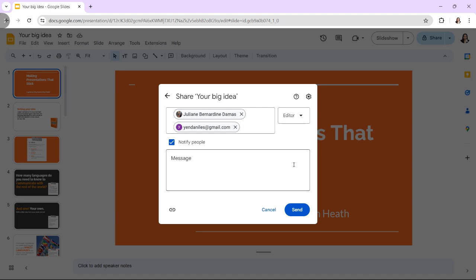When other users have the presentation open, their profile icons will appear at the top right with a colored highlight around them. Profile icons will also appear in the slide navigation panel to indicate which slide the user is viewing or editing.